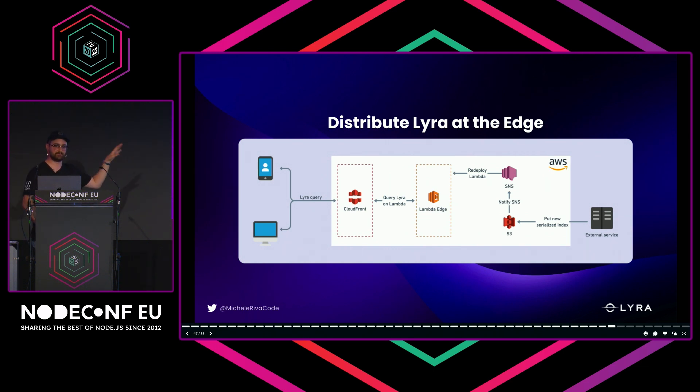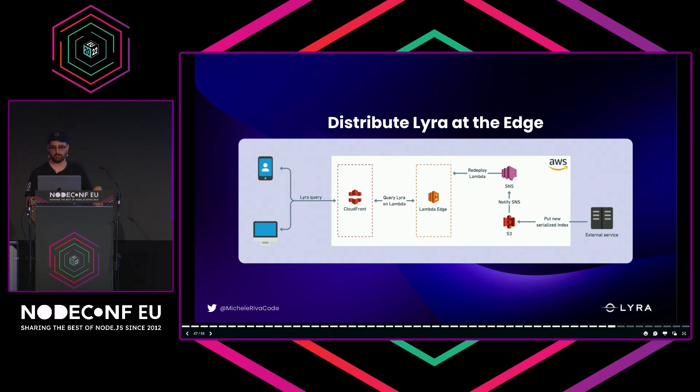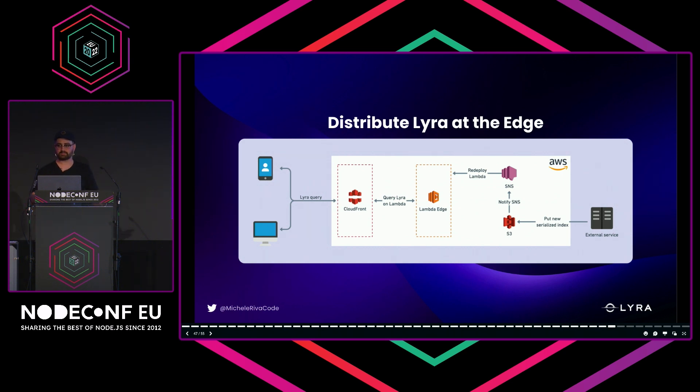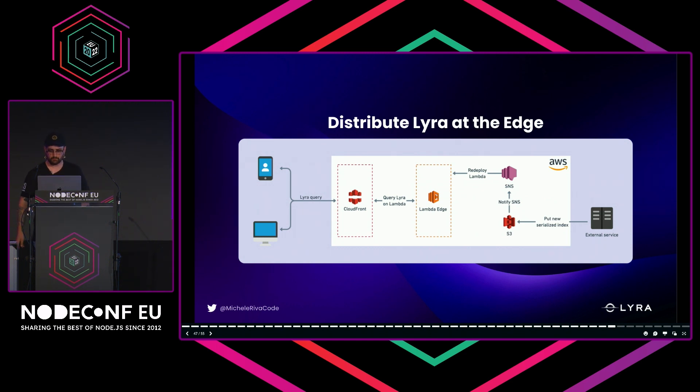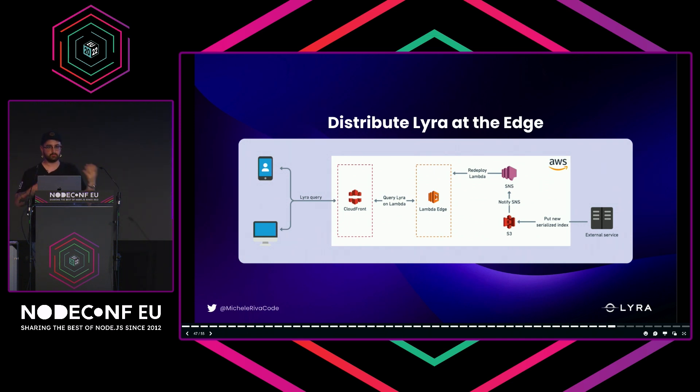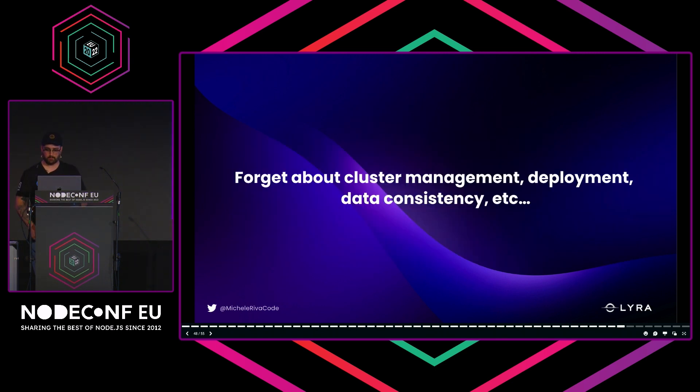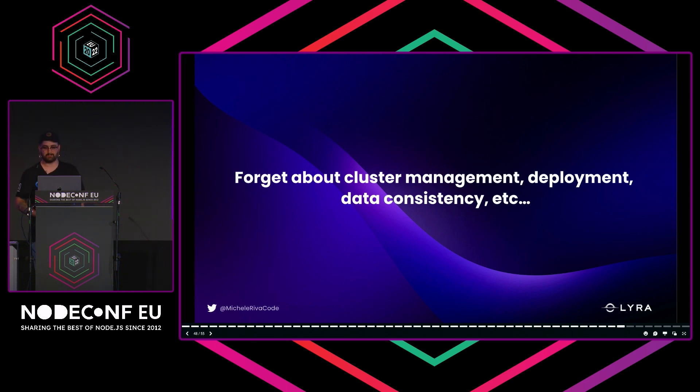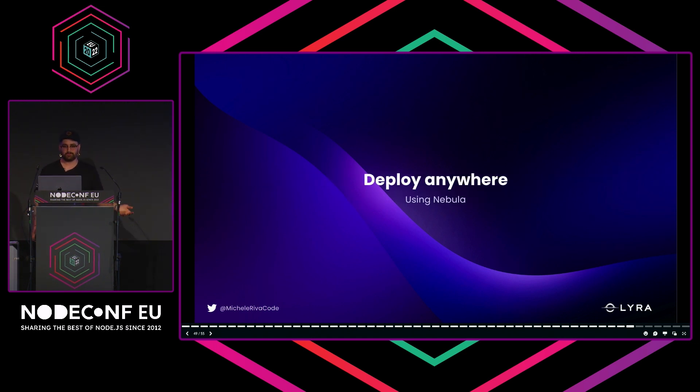This is more interesting for me: you can create a highly distributed system by deploying your Lyra indexes serialized on S3. You can notify SNS, for example, which rebuilds some Lambdas, performs optimizations, and makes the new index available to CloudFront. After you query something, you have a Lambda running on the edge performing searches for you and caching everything. You treat Lyra as an immutable database. If you need to update or remove stuff on the index, you just do it as a batch operation every five minutes, every minute—whatever. You can forget about cluster management, deployment, data consistency. AWS takes care of cluster management when it comes to Lambda functions.